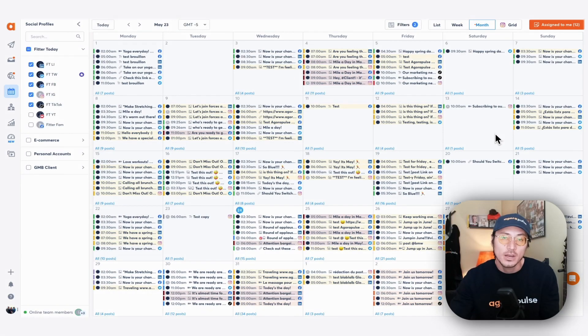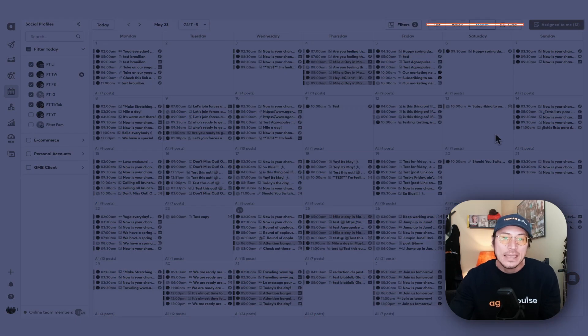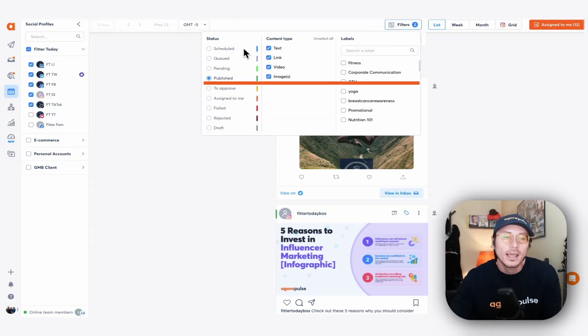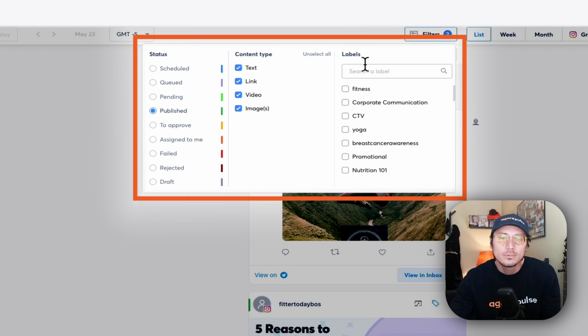Your bulk publishing actions are going to be accessible in the list view of your social publishing calendar. The list view is one of your unique views within your calendar — it's a great way to view content by certain platforms, certain networks, and by certain content status, content types, and content labels.